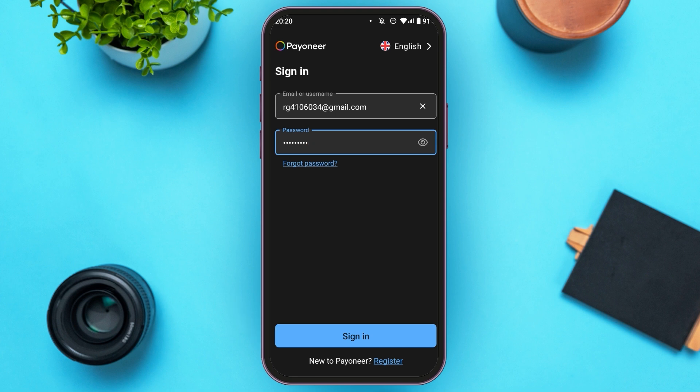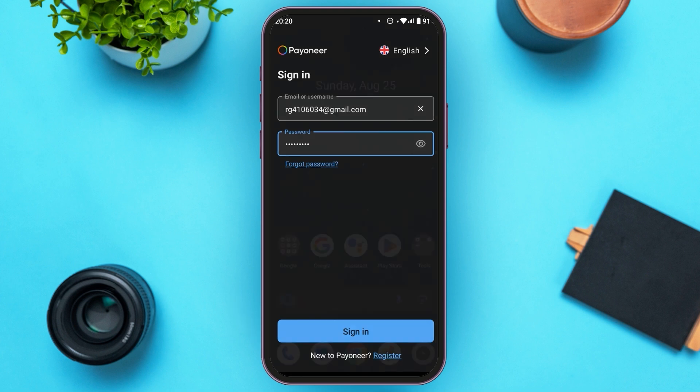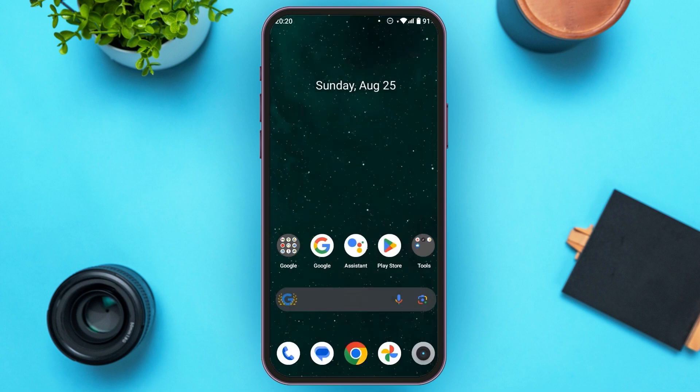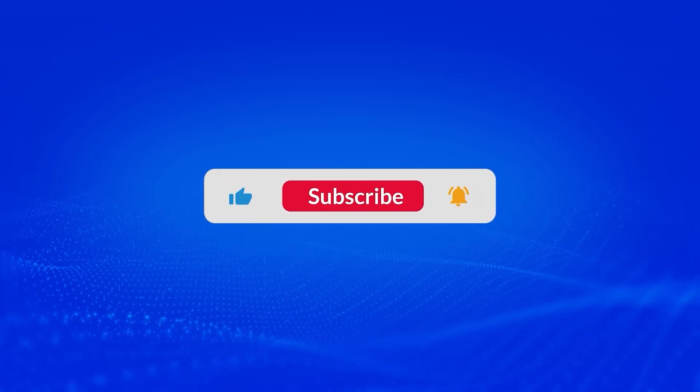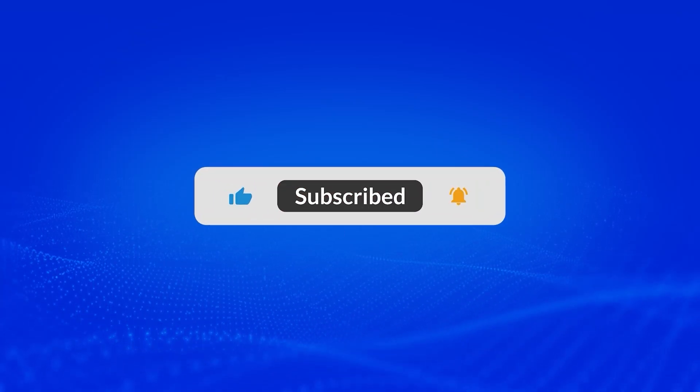After that, you'll be logged into your account. That is how you log in to your Payoneer account. I hope you found this video helpful. Make sure to like, share and subscribe to our channel. Thank you for watching.